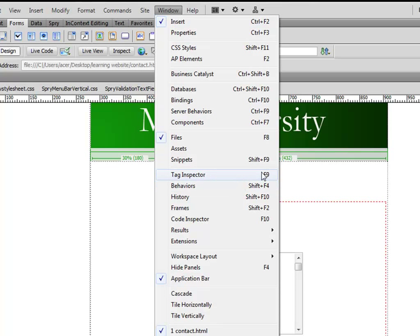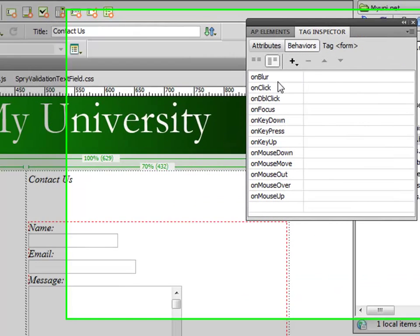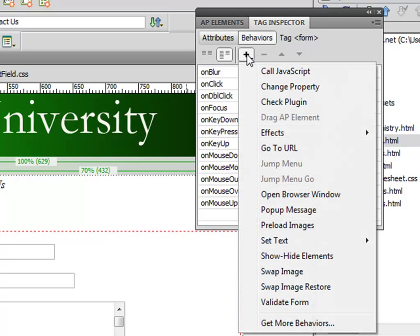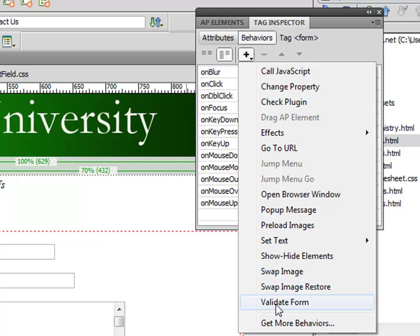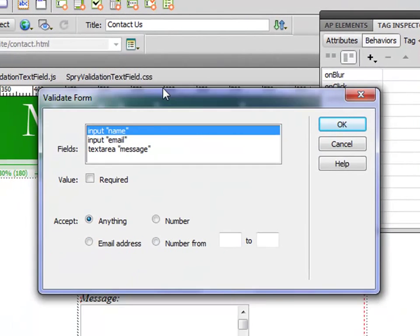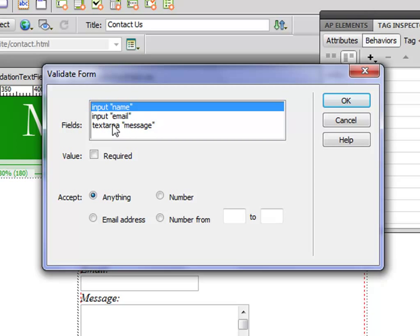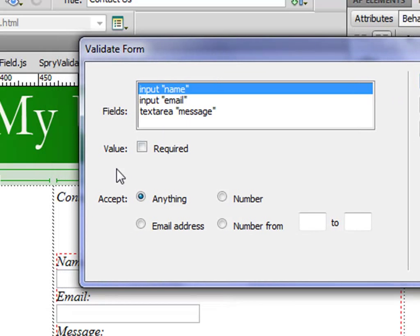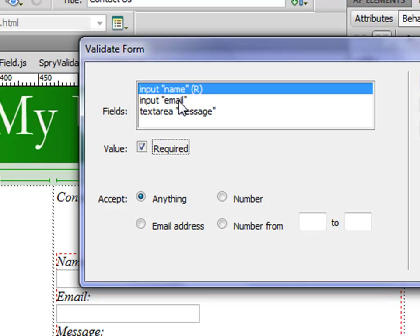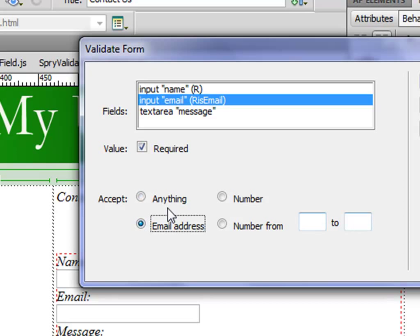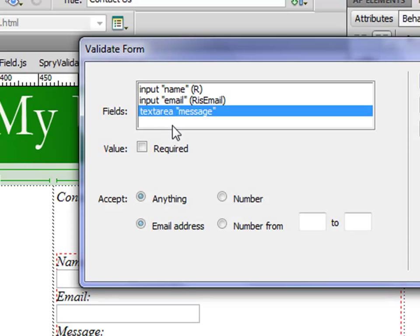If you add a behavior to this code you can say Validate Form. These are the fields that are available in the form. Input name, we want it to be required so people cannot send an empty field. Input email, we want it required and we want it as an email address rather than number or anything else. Text area we want to say required only.